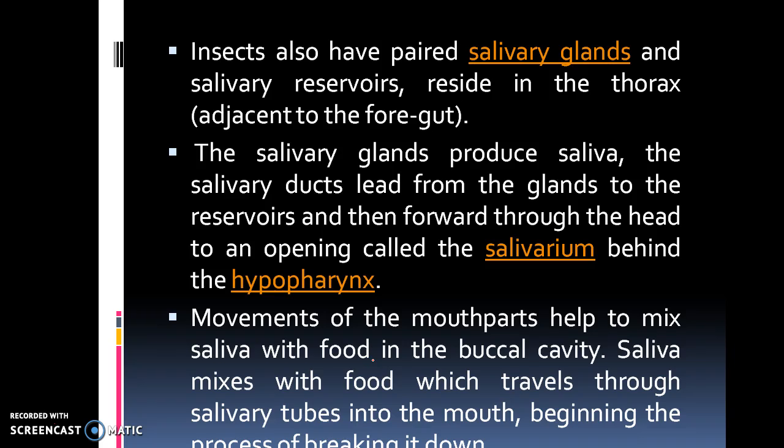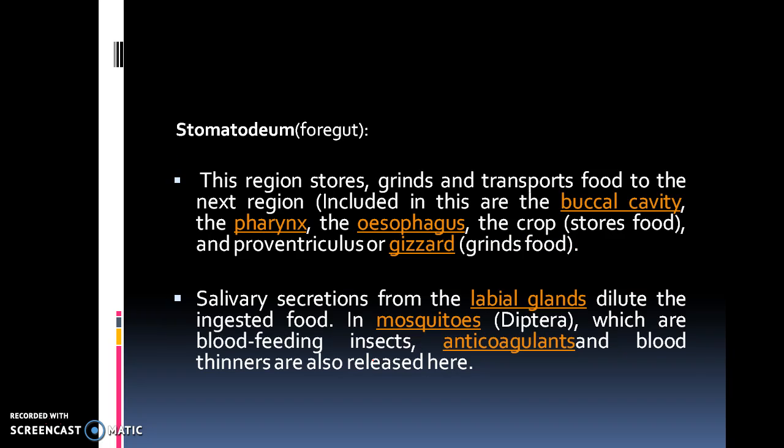Insects also have paired salivary glands and salivary reservoirs that reside in the thorax adjacent to the foregut. The salivary glands produce saliva. The salivary duct leads from the glands to the reservoirs and then forward to the head, to an opening called the salivarium behind the hypopharynx. Movements of the mouth parts help to mix saliva with food in the buccal cavity. Saliva mixes with food which travels through salivary tubes into the mouth, beginning the process of breaking down.